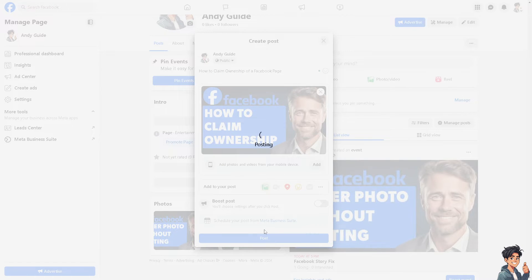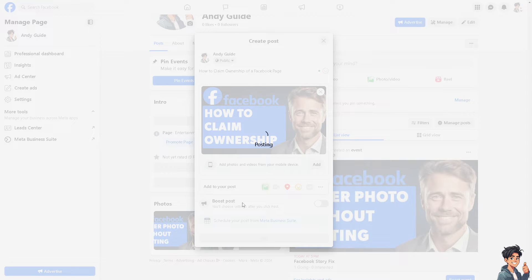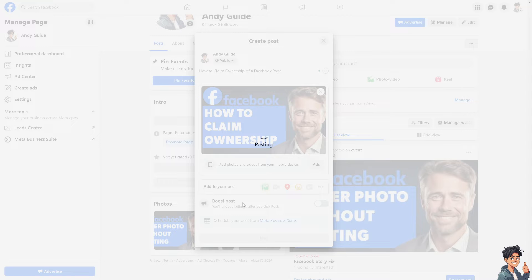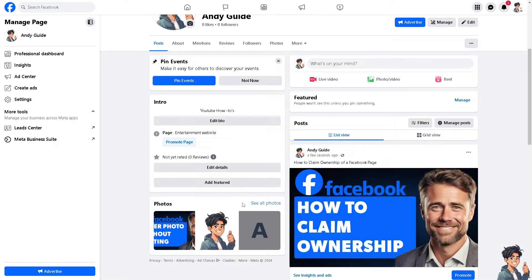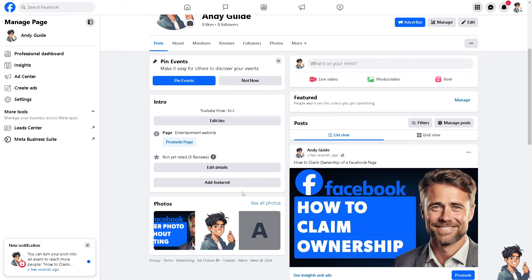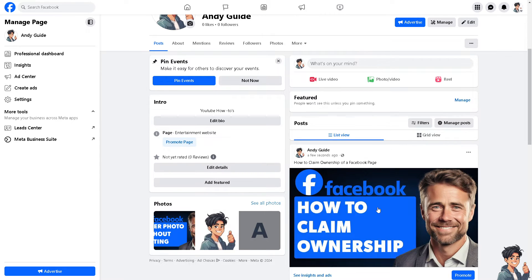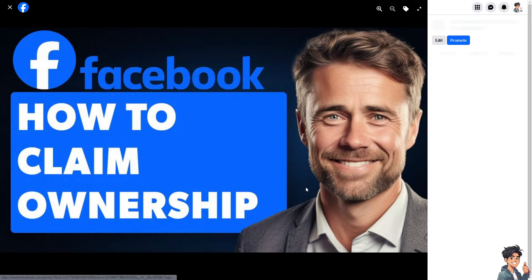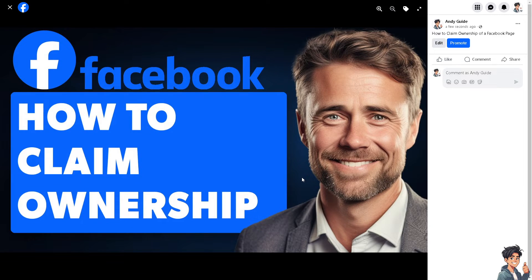Ownership provides better security and control over the page, reducing the risk of unauthorized access or malicious changes to the page. You can of course actively manage interactions with followers, respond to comments and messages, and engage with their audience more effectively.